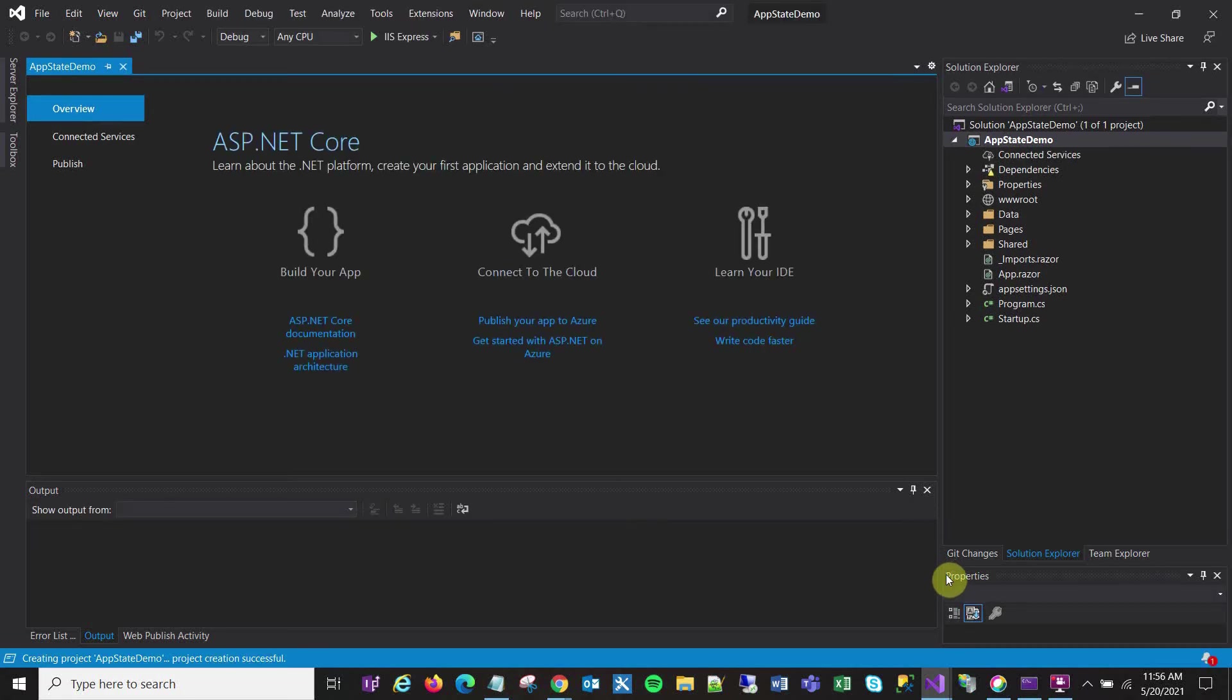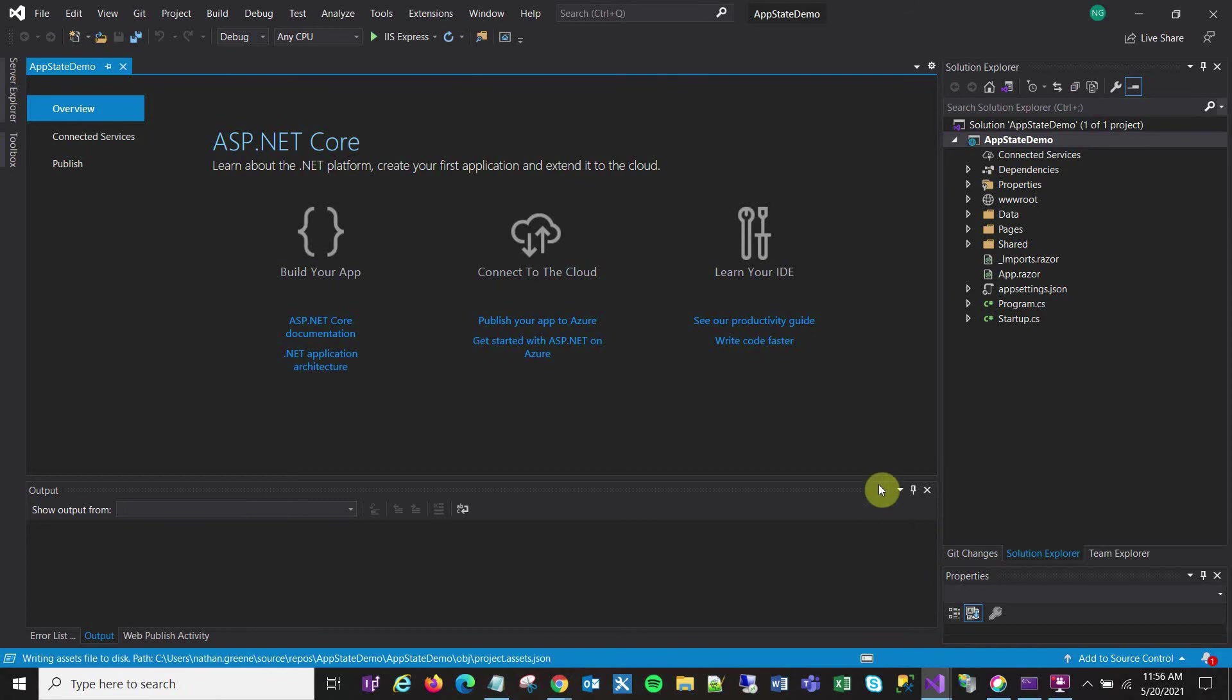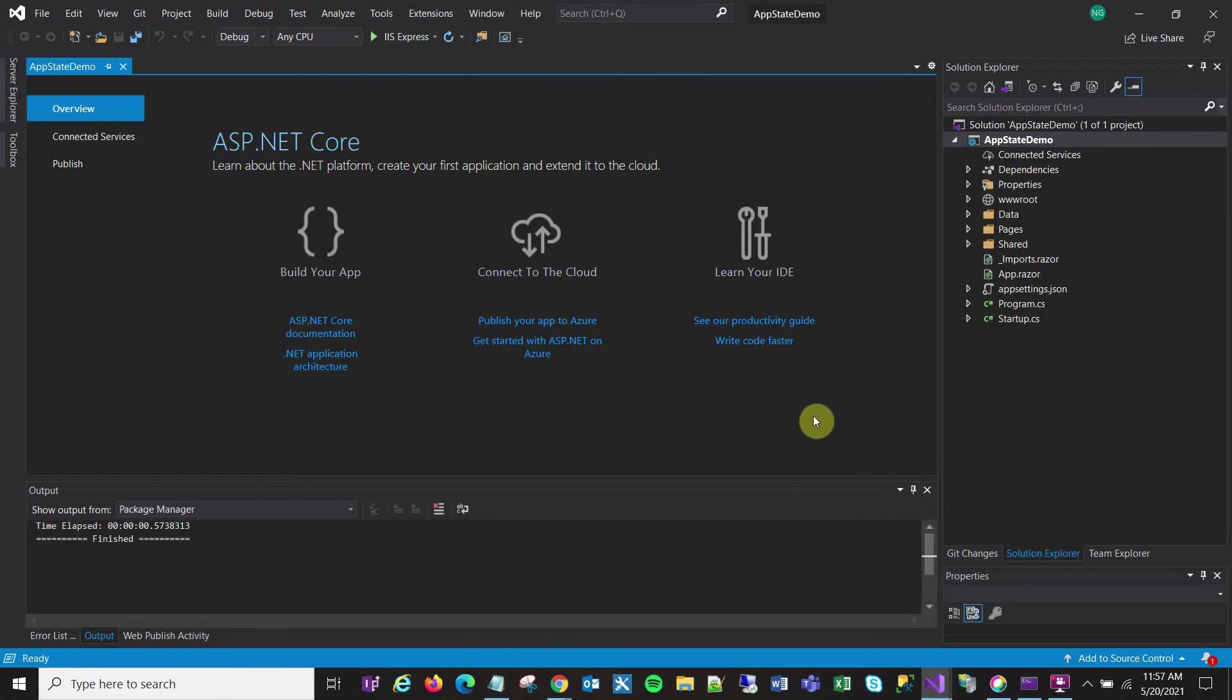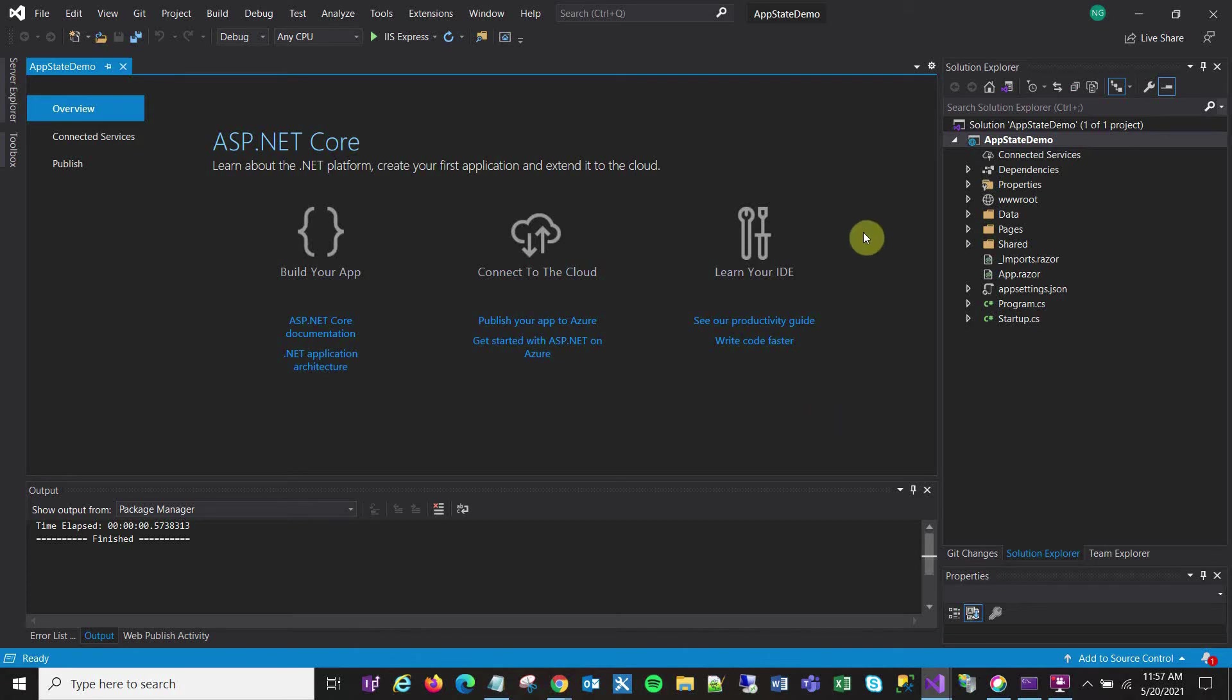I'm starting with a fresh Blazor server app here that I just created and I'm going to be demonstrating using a service to make global variables that I can use across my Blazor application. I'm just going to do a simple demo, so the first thing that I do is create a folder.